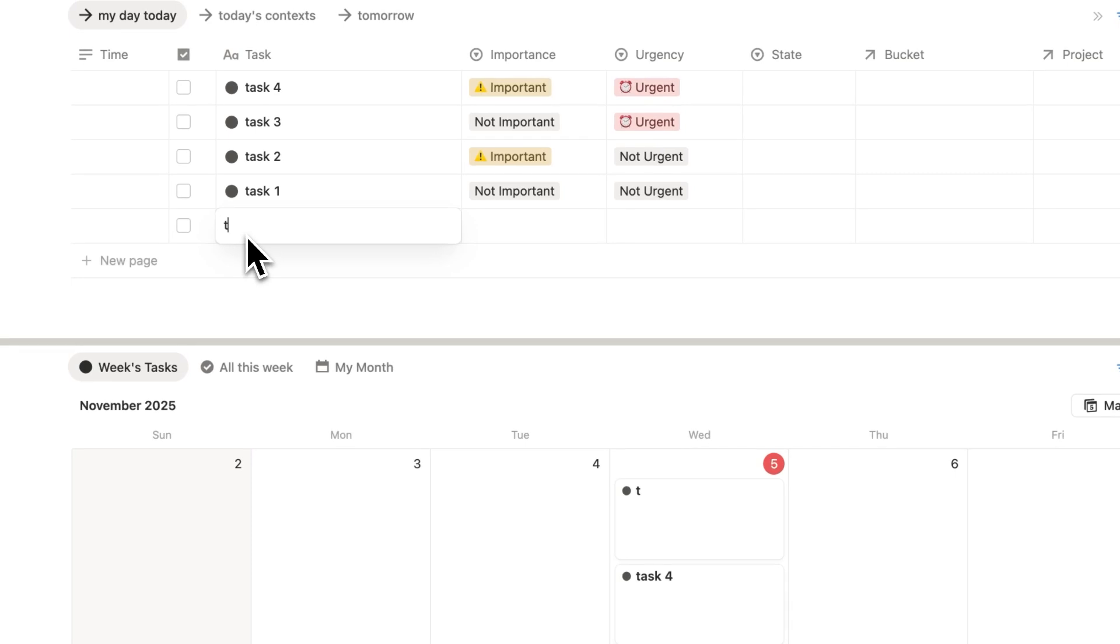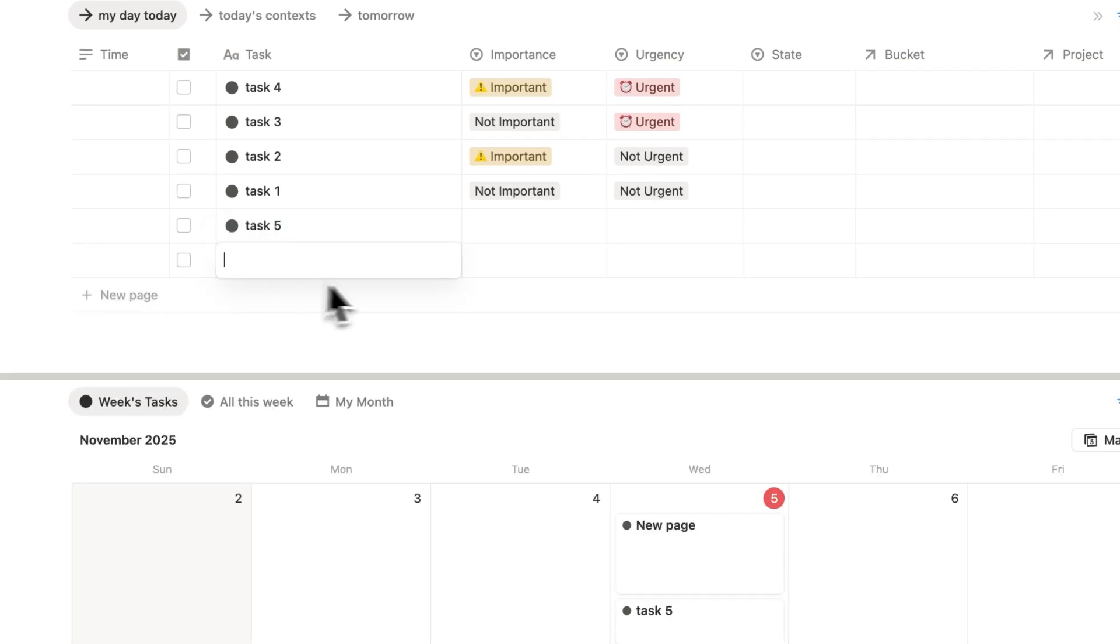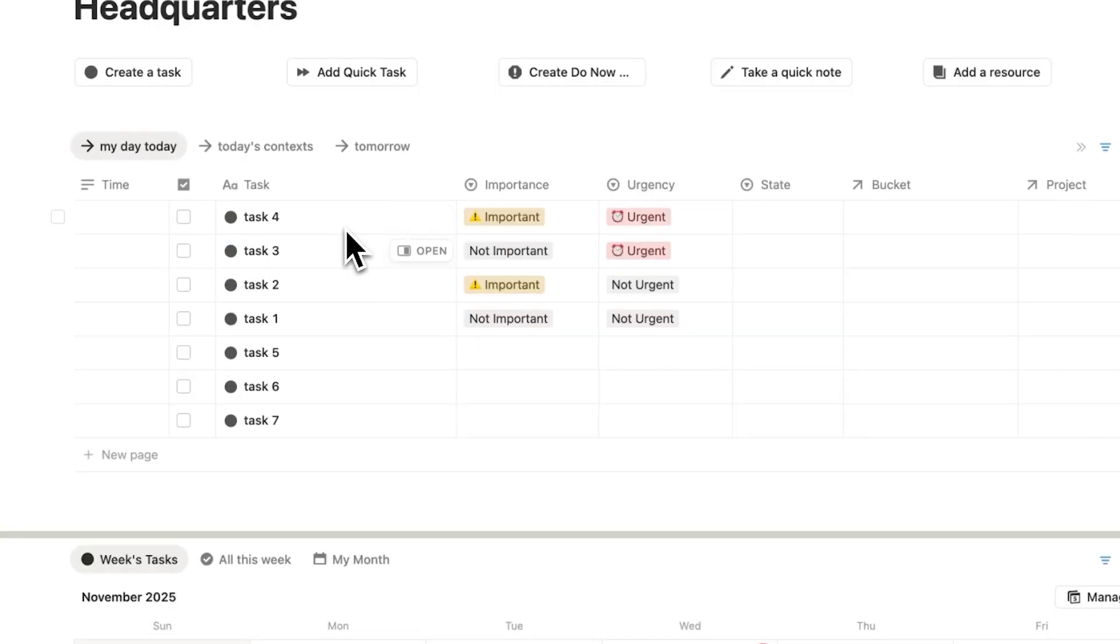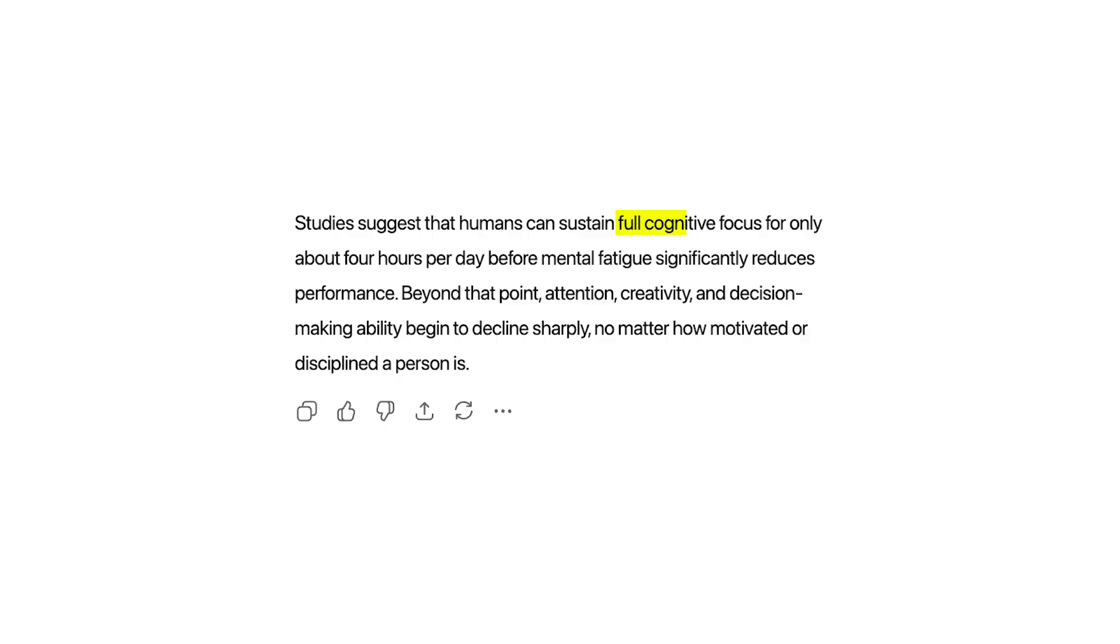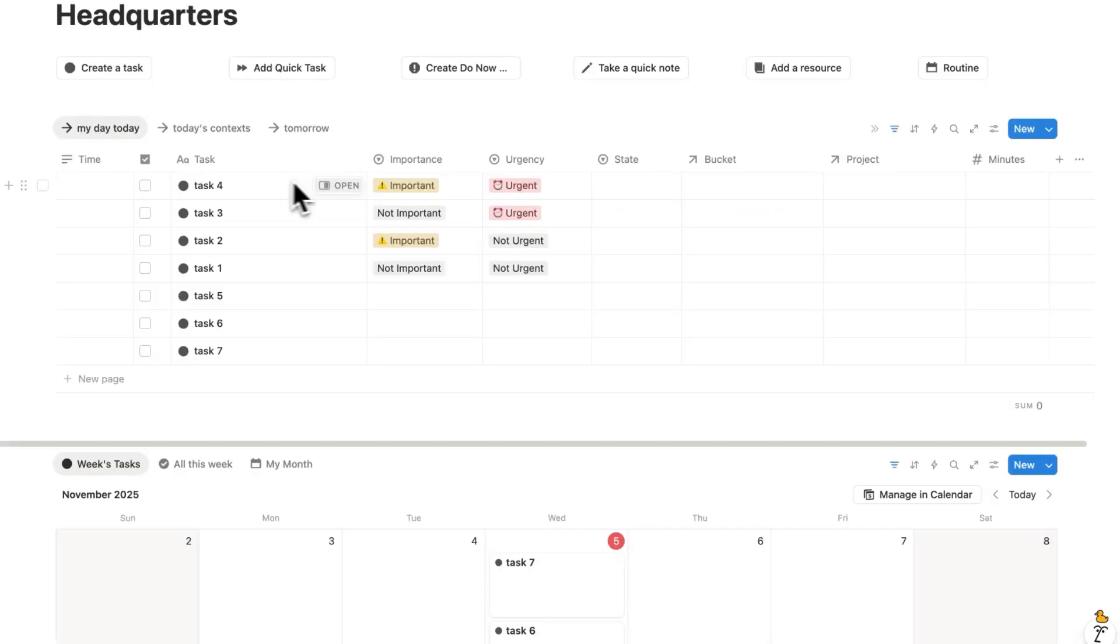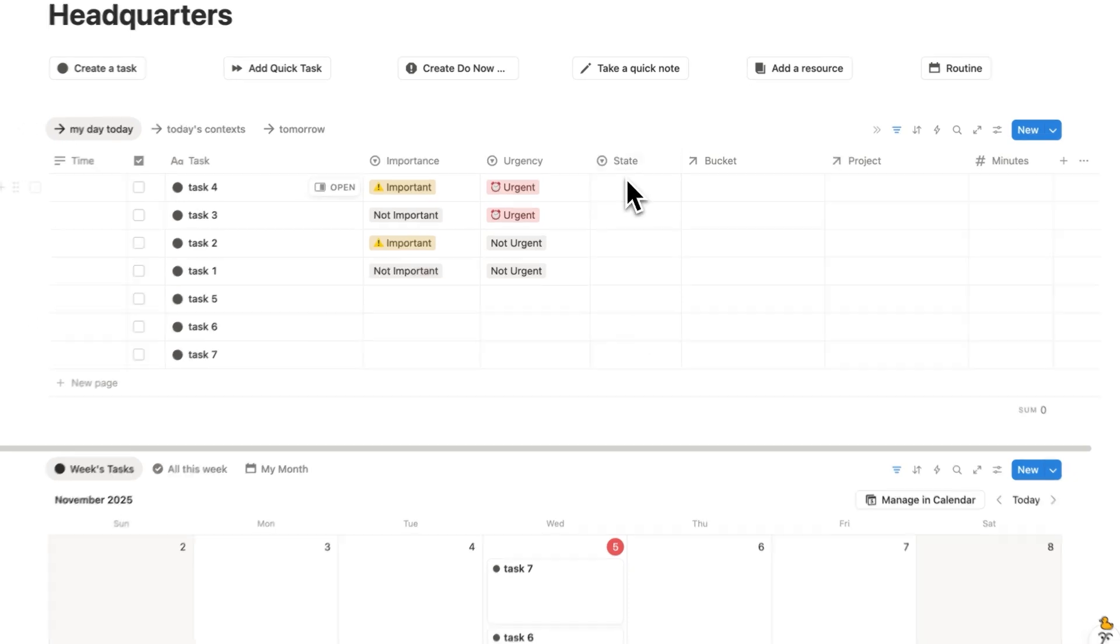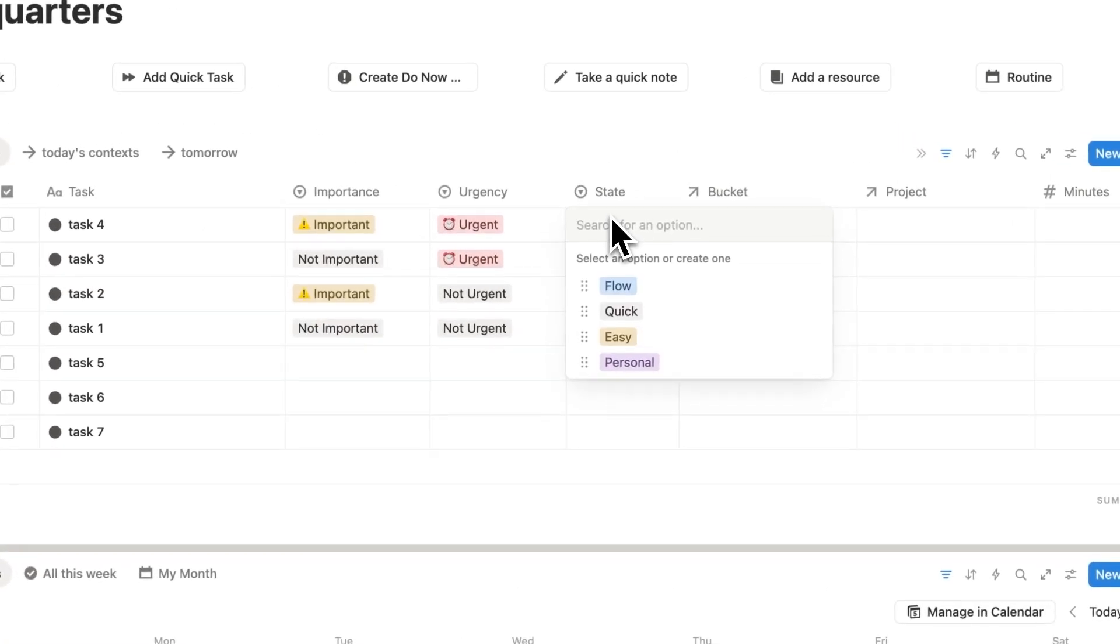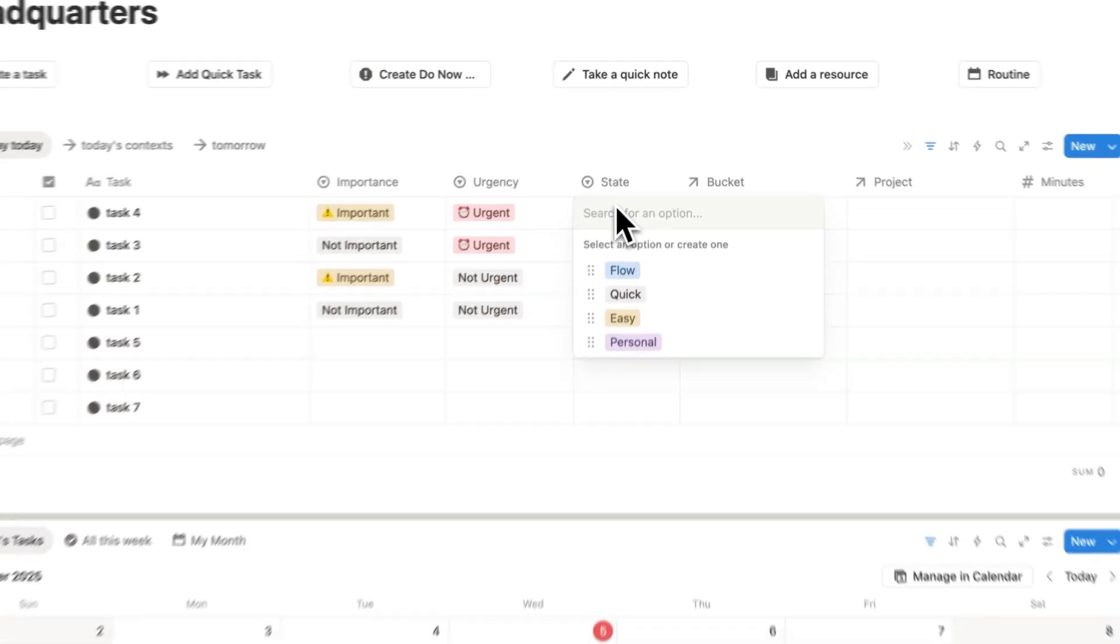Now the problem that people fall into is that they try to put in too many tasks in their day. They think I can do all of this stuff here today. The problem is people just can't handle more than four hours of full cognitive effort per day. And that's why the third question I like to ask myself is what state of mind is required for me to do this task?